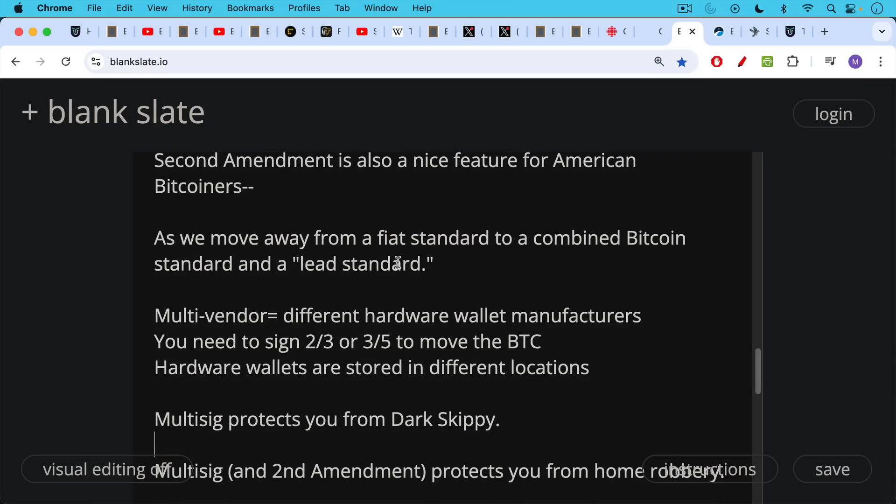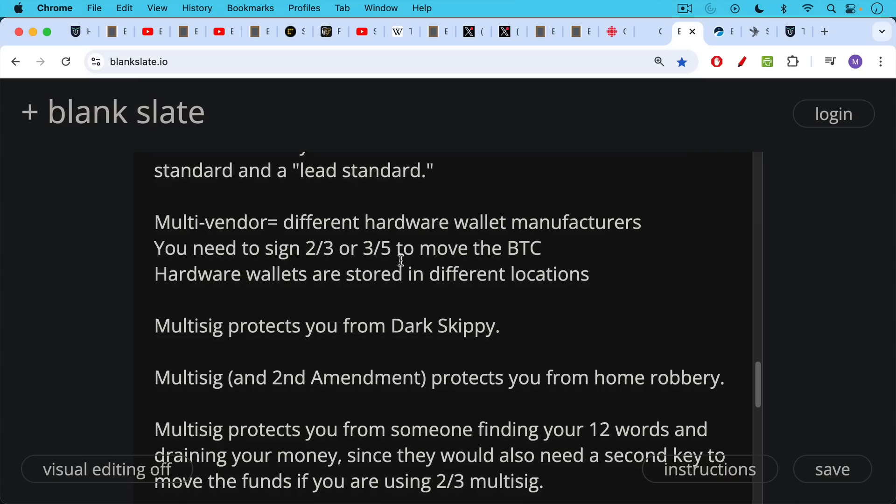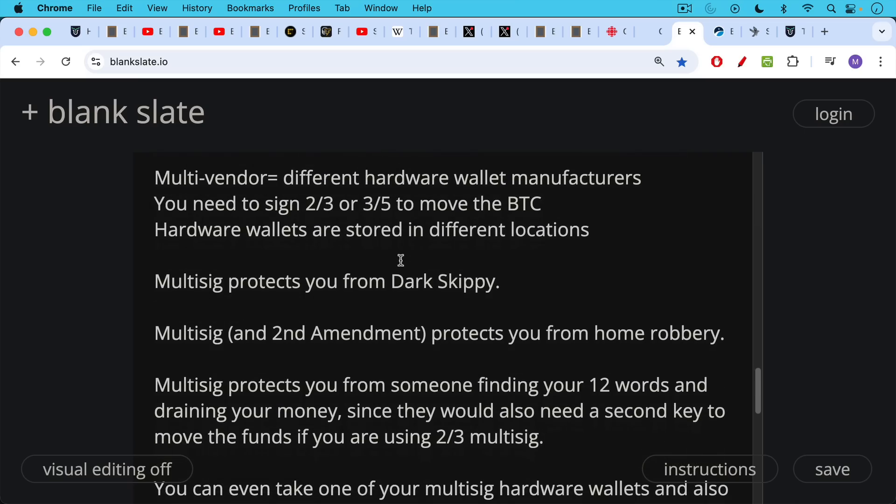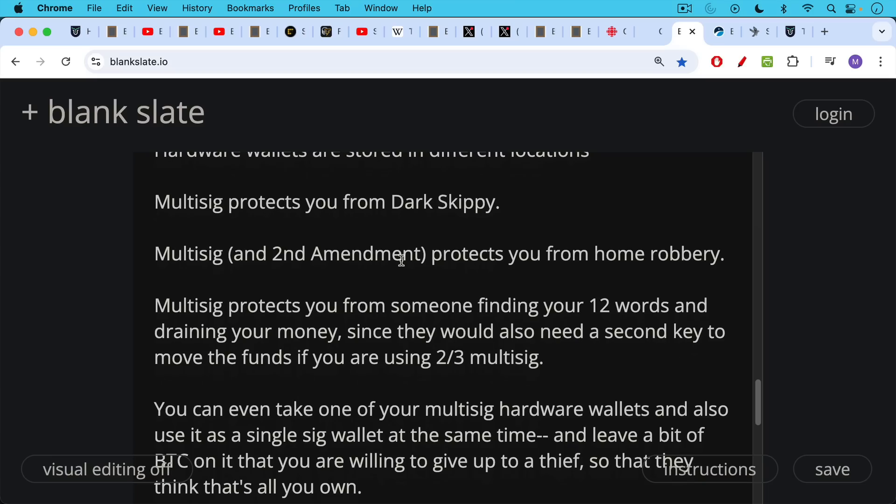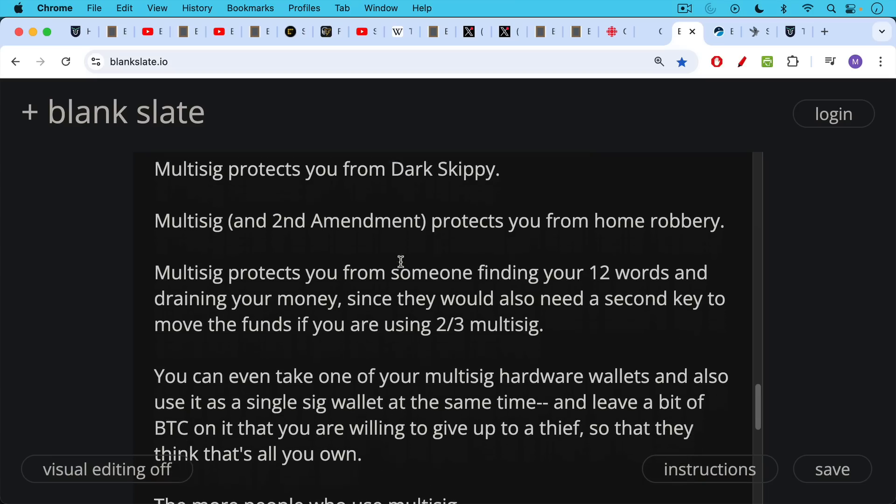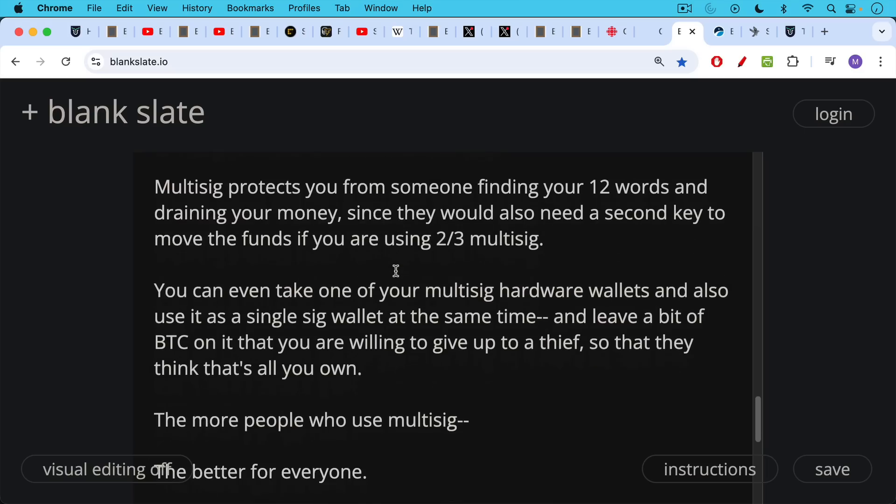Multi-sig protects you from a Dark Skippy attack as well. Multi-sig plus the Second Amendment protects you from home robbery Bitcoin attacks. Multi-sig protects you from someone finding your 12 words and draining your money, since they would also need a second key or a third key, depending on how you set up your multi-sig. You can even take one of your multi-sig hardware wallets and also use it as a single-sig wallet at the same time, similar to adding a passphrase. You'd have a single-sig solution and a multi-sig solution. You can leave a decoy amount of Bitcoin on that that you're willing to give up to a thief.